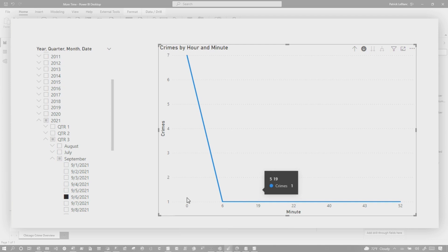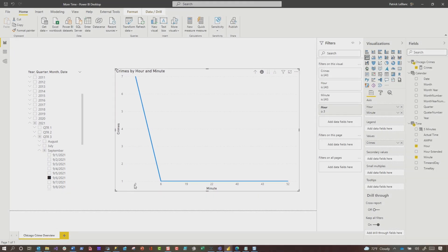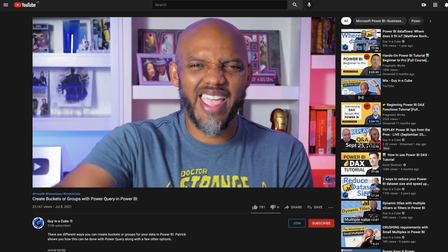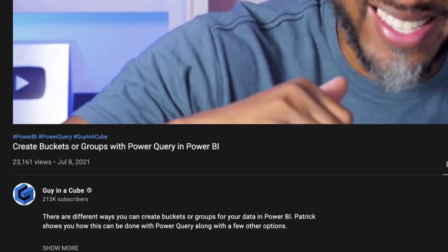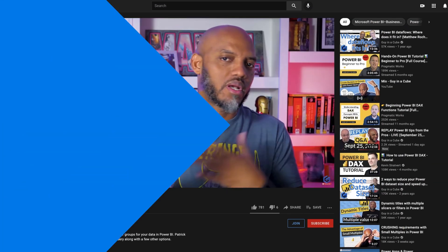But what he wants is those minutes grouped into five-minute buckets. I went off and wrote semi-additive measures and all types of stuff but couldn't quite get it working. Then I was talking to my friend Shannon Lindsey and she said, 'Patrick, you already did a video on buckets and binning.' And I was like — Shannon, say no more. Thank you so much.